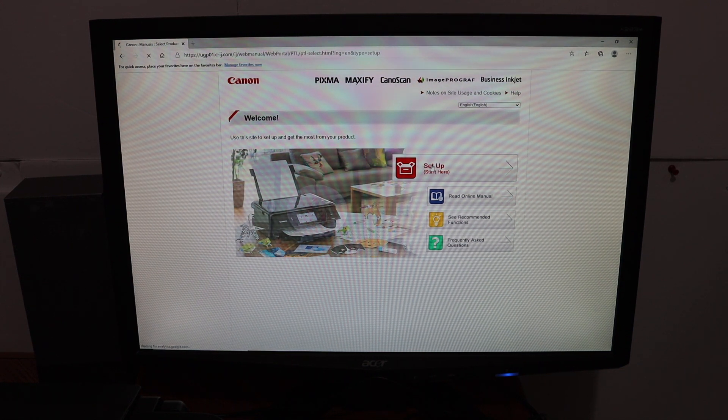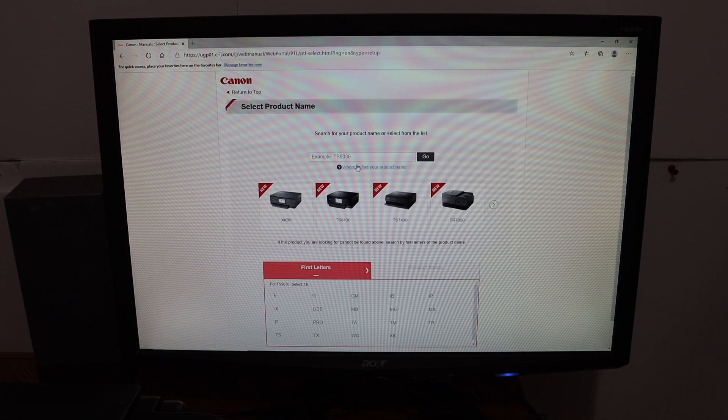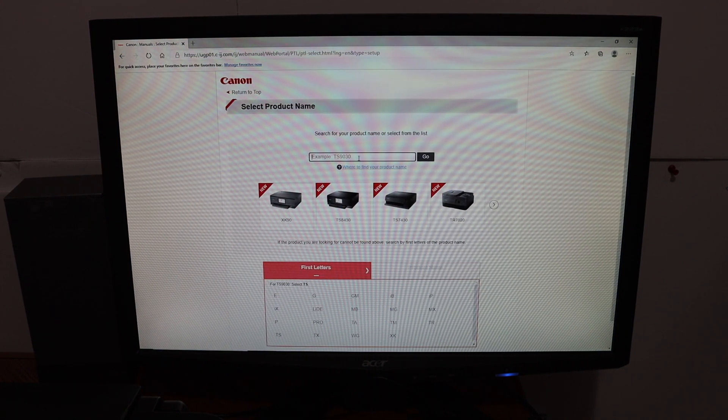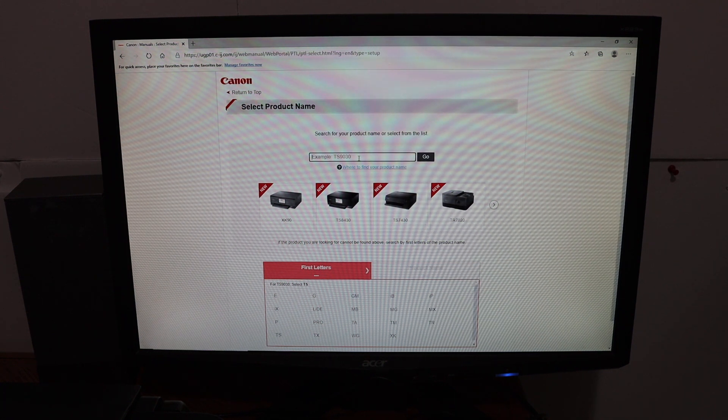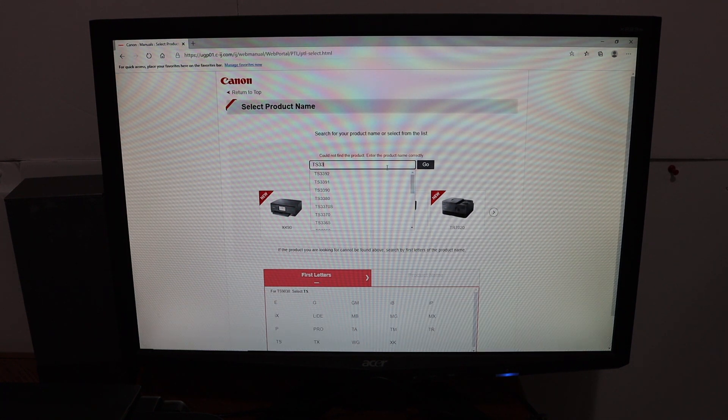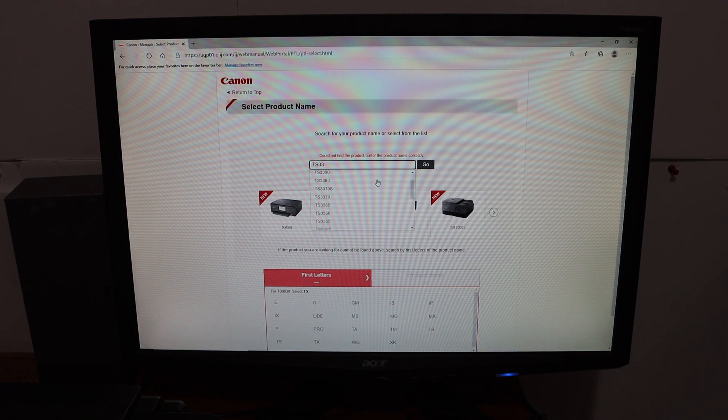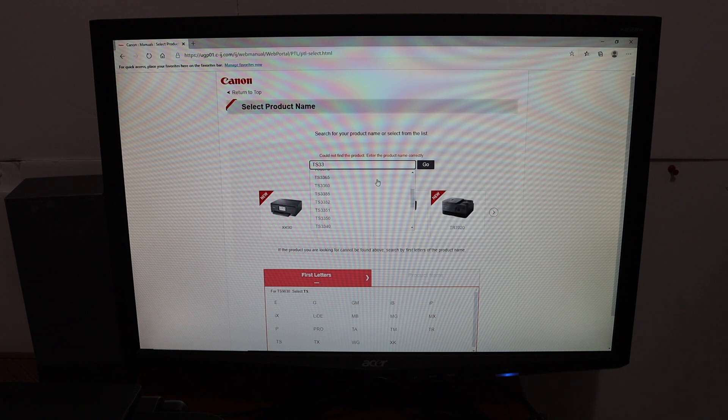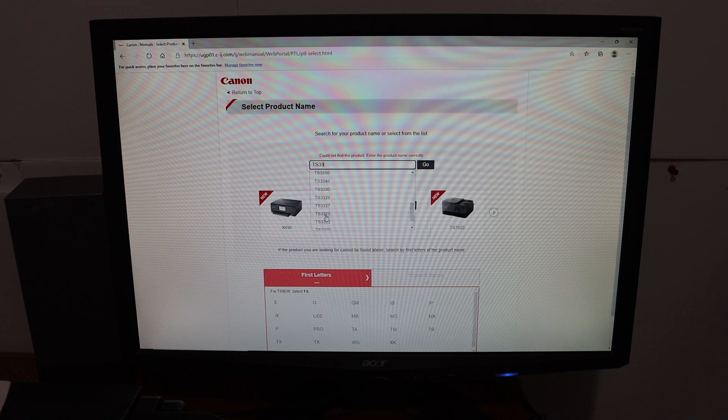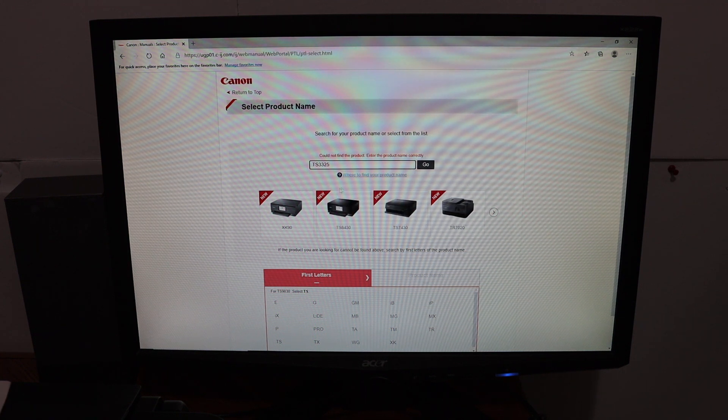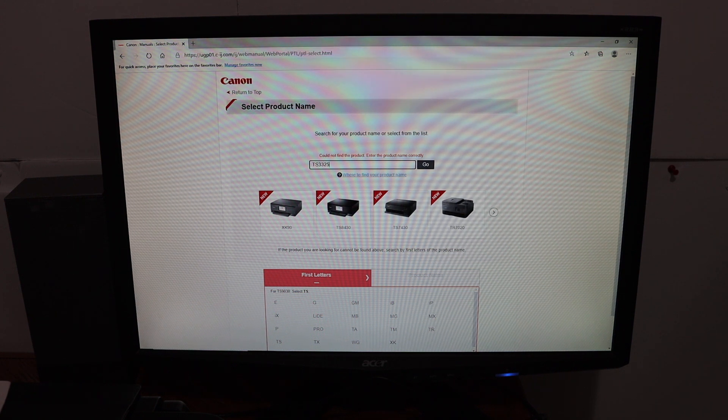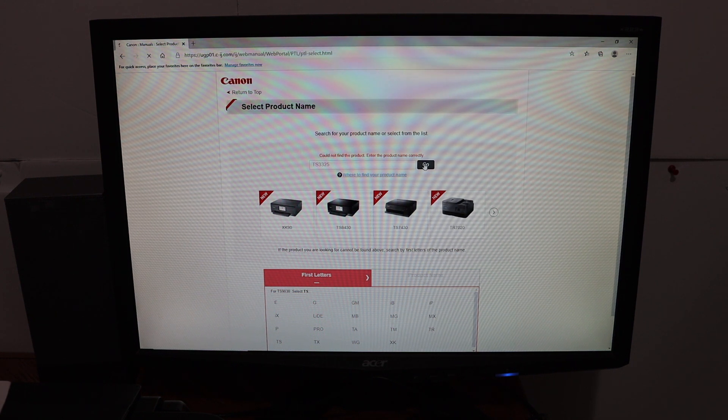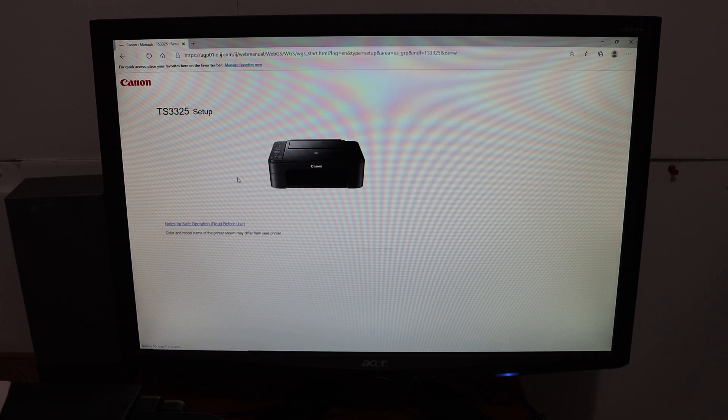Now enter the model number of your printer. We have the 3325, so check your model number, enter it, and click on the go button.